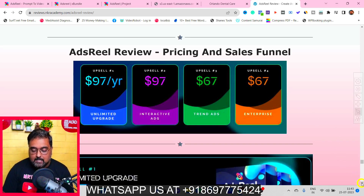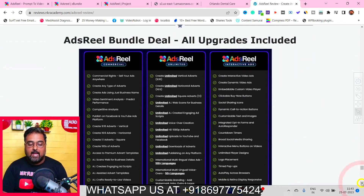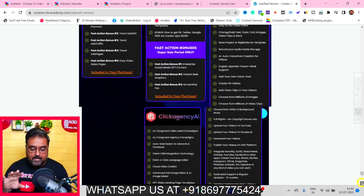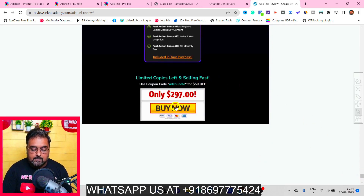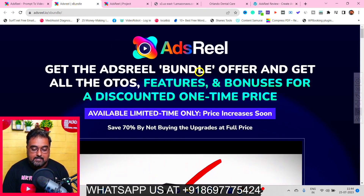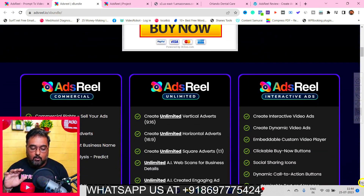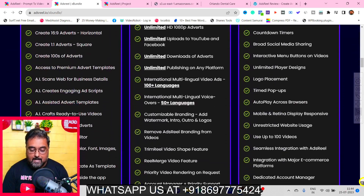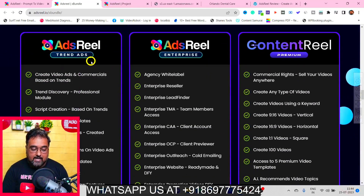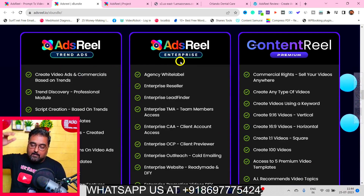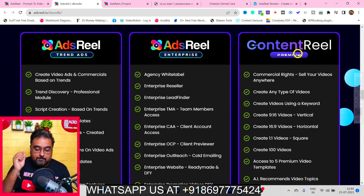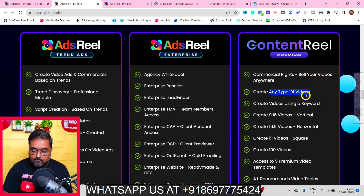If you like the funnel and want the best deal, I recommend the Ads Reel Bundle. Scroll all the way down on my bonus page to find it. You get the front end, the Unlimited upgrade, the Interactive Ads upgrade, the Enterprise Edition, and the Trends Ad. Everything in the funnel is included. On top of that you get three additional softwares: ContentReel premium — create any kind of videos using a keyword, vertical, horizontal, or square.